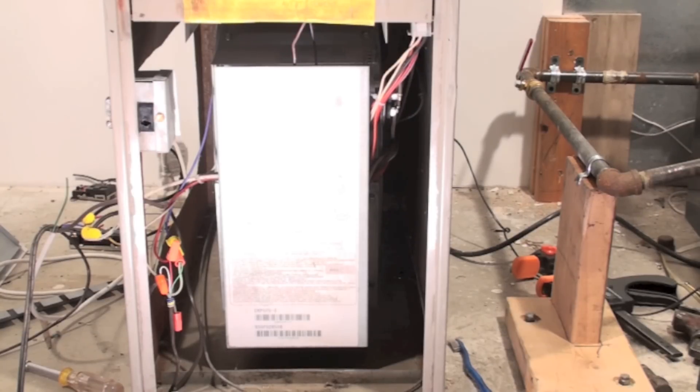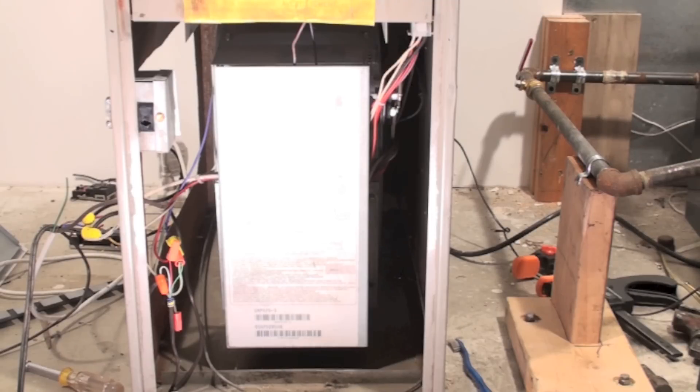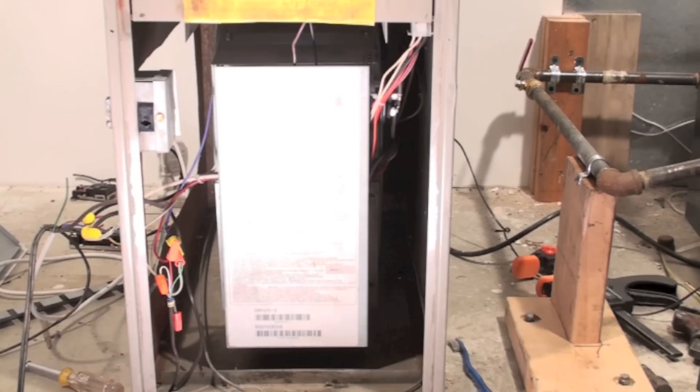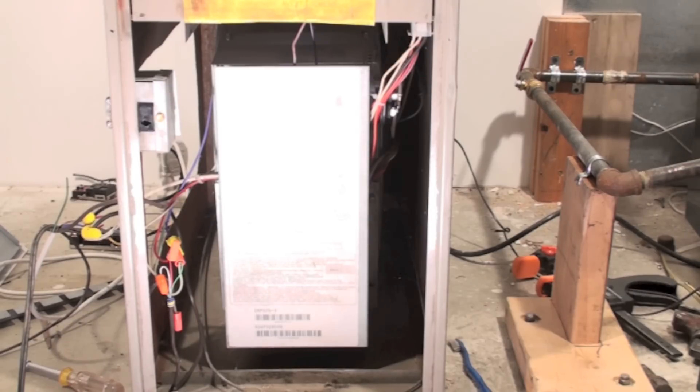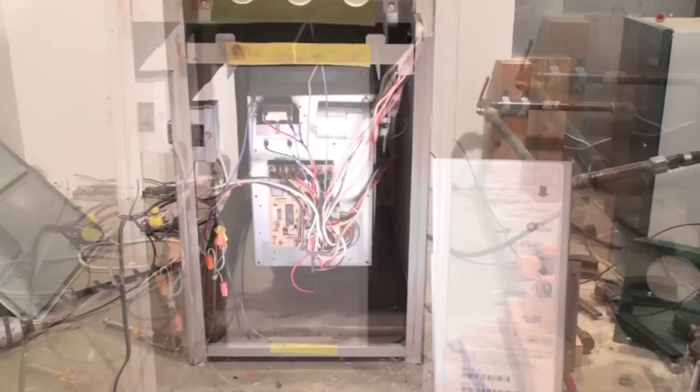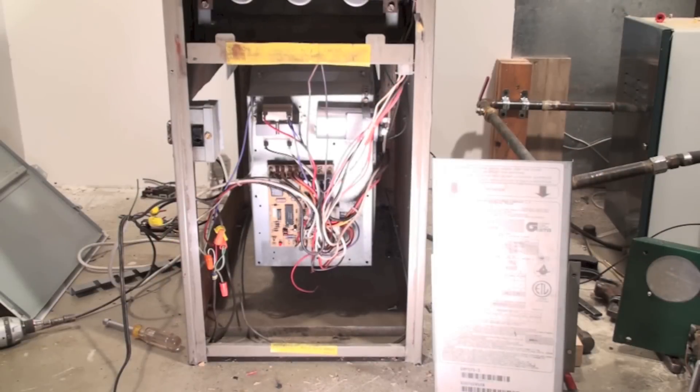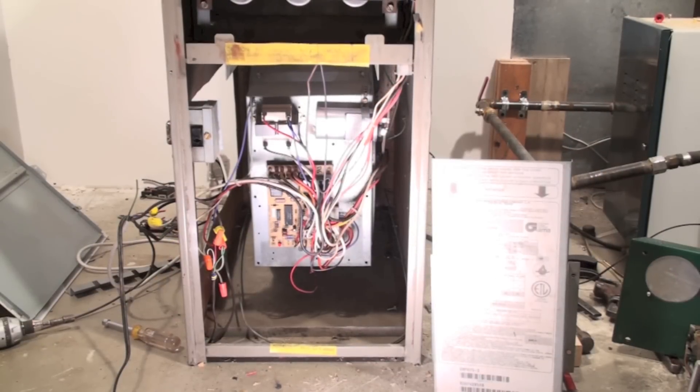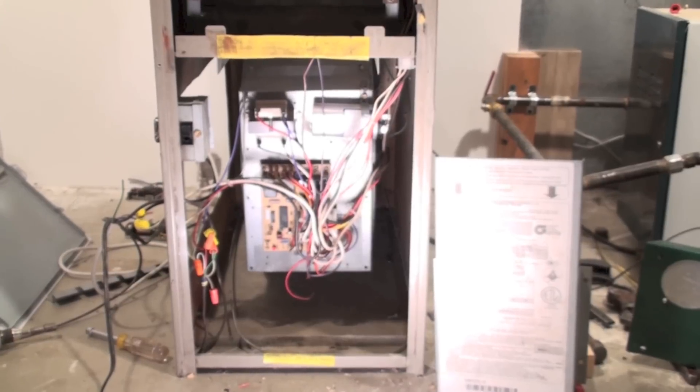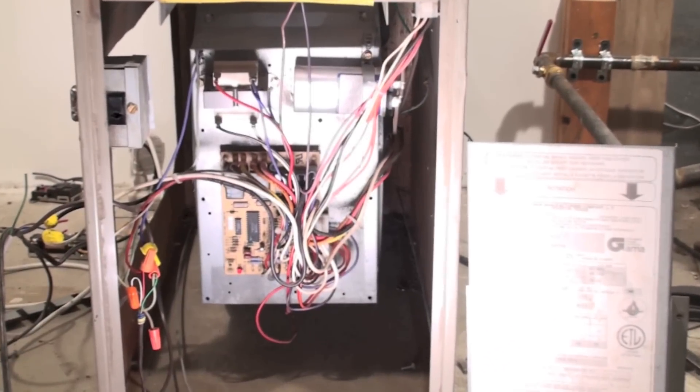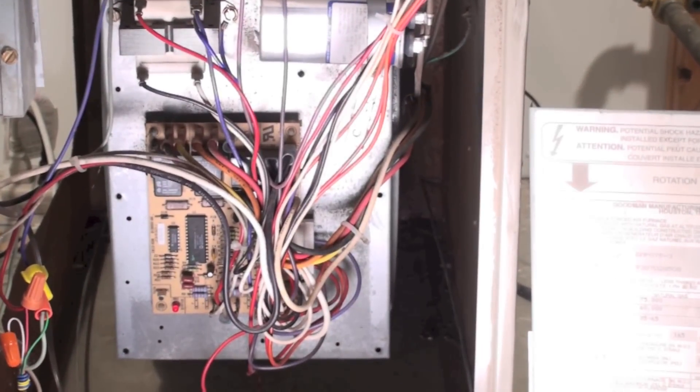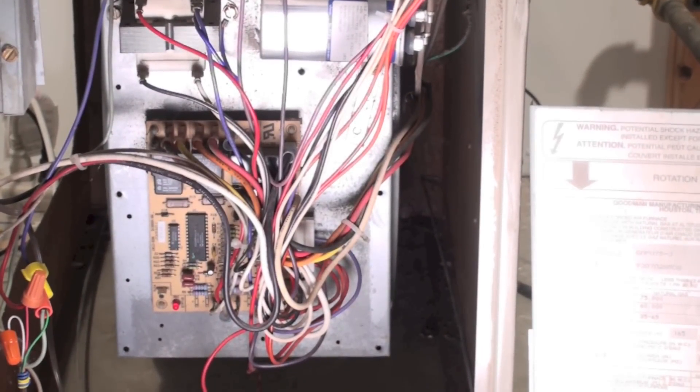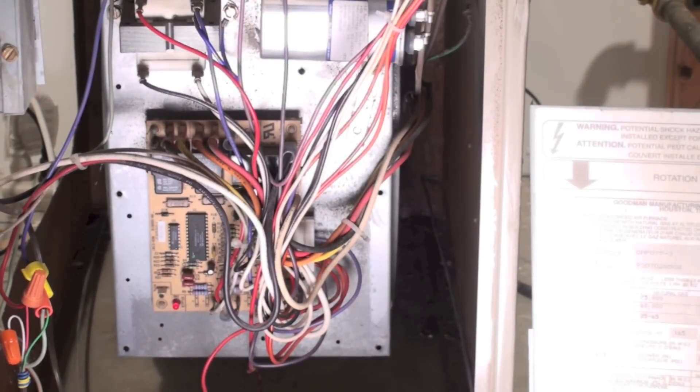The integrated furnace control, or IFC, is a controller that times everything and does the flame safety control measures for the furnace. It's essentially the control of the entire furnace. Here it is with the cover pulled off—it's just a circuit board with a bunch of wires coming to it.